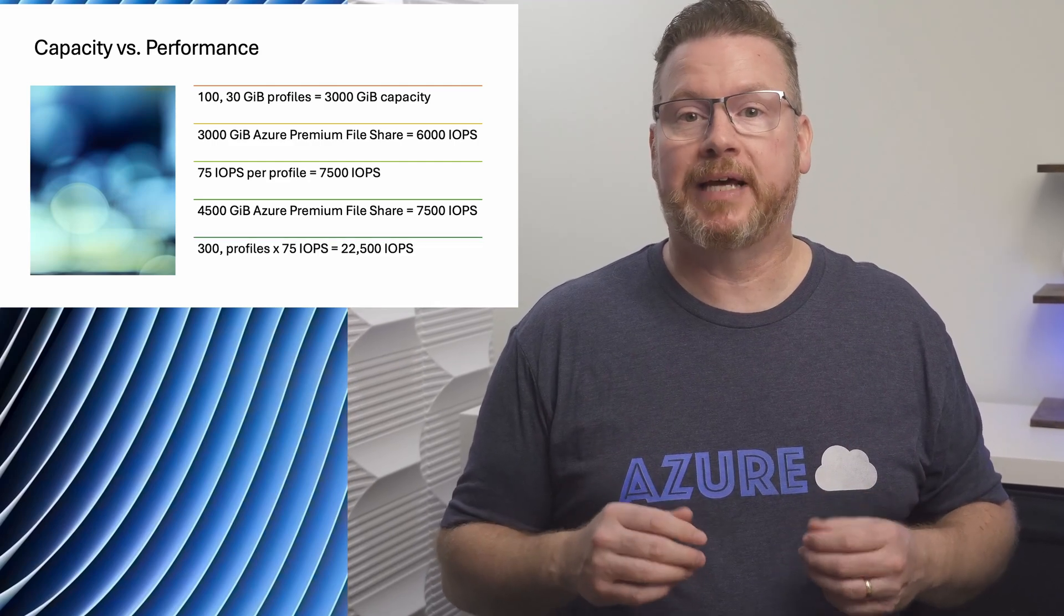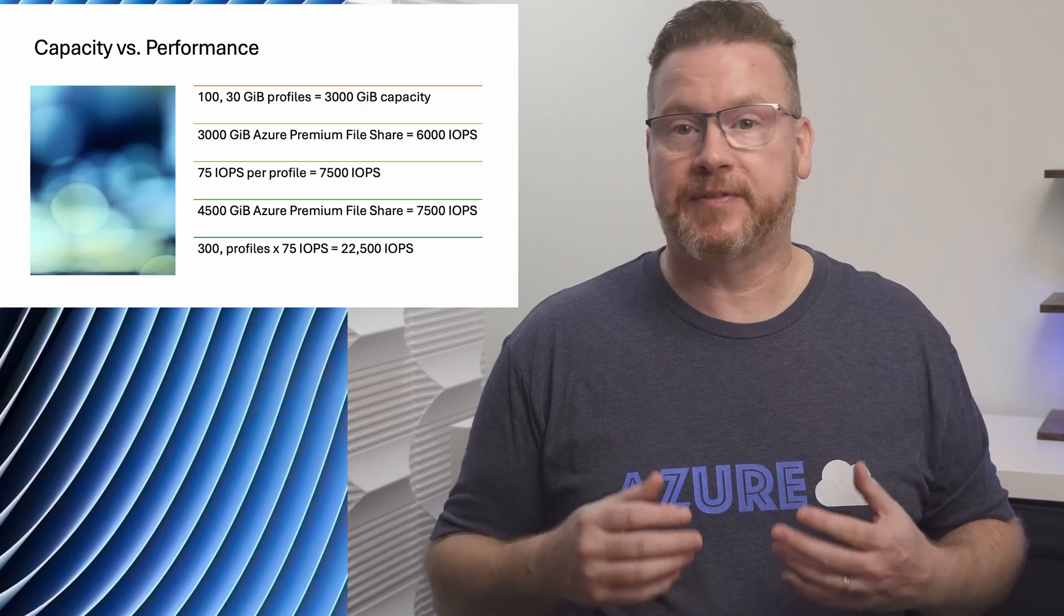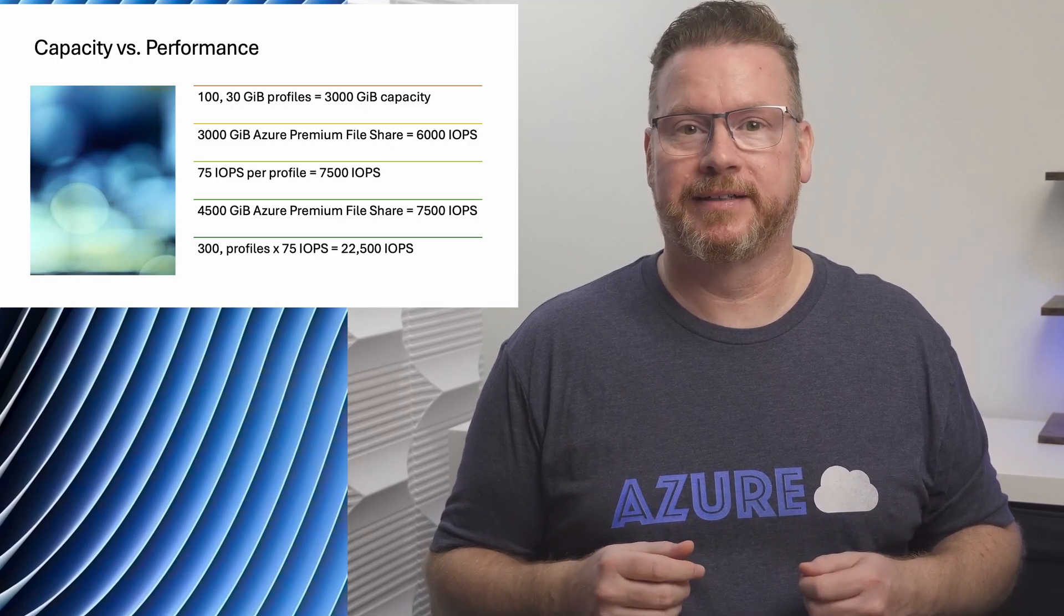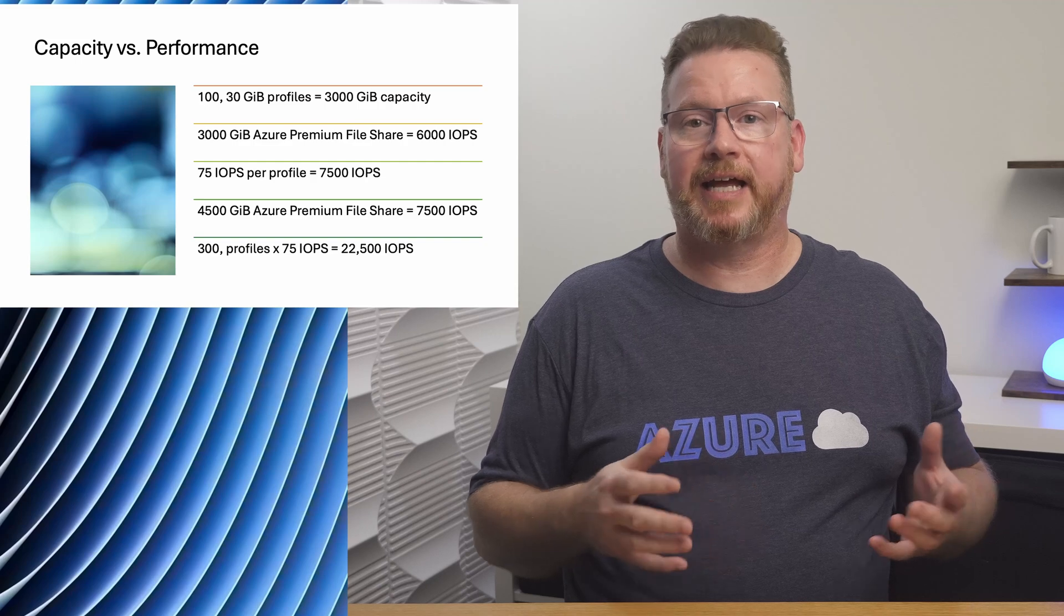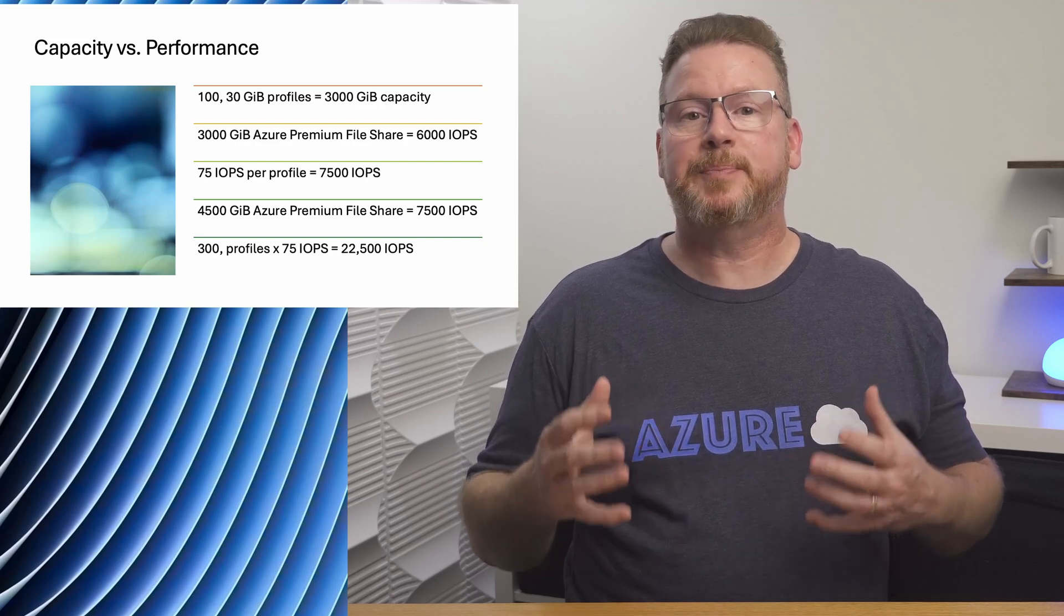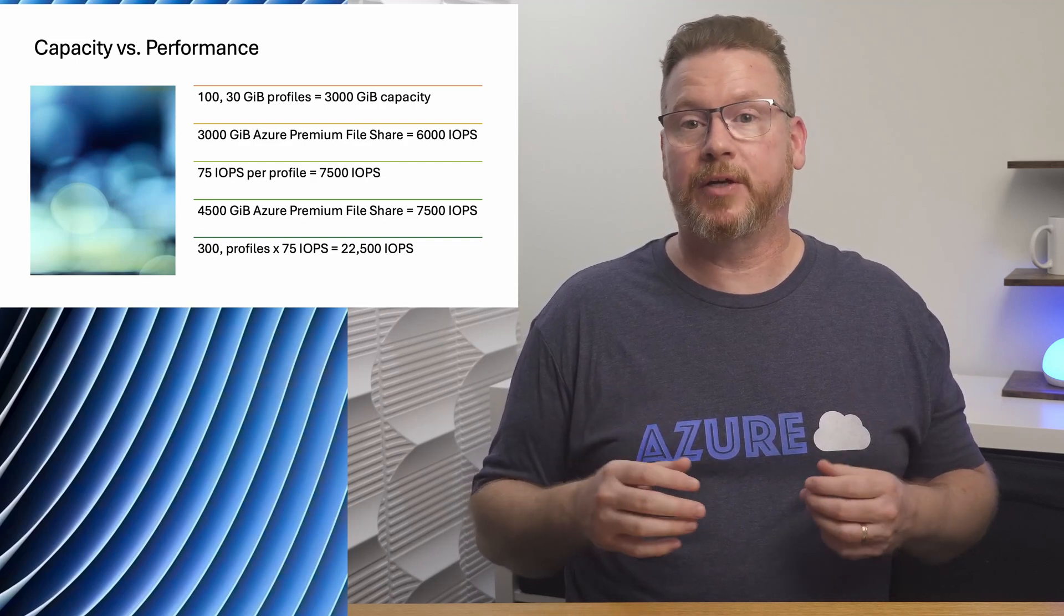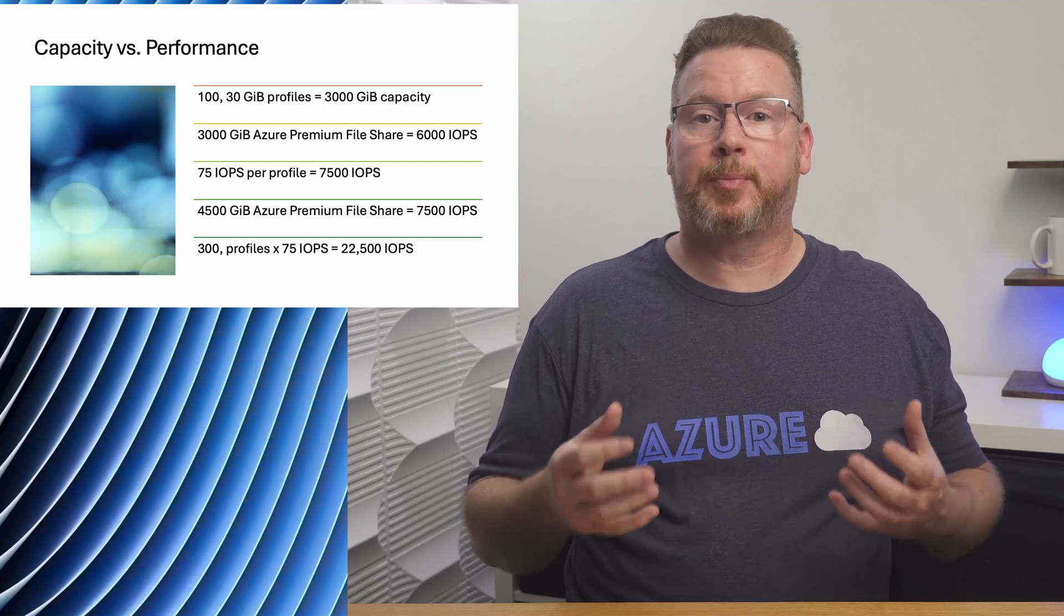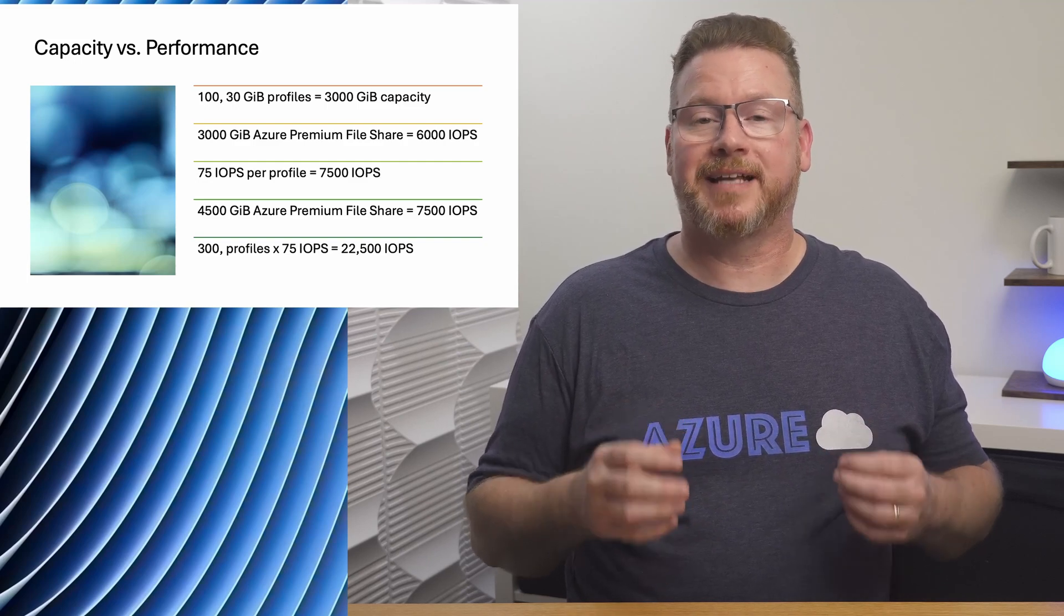I know this example isn't perfect. I didn't account for bursting IOPS or throughput, for example. It's meant to illustrate the point that capacity is only part of the equation. We also need to size for performance. Under-provisioning storage performance is a common issue that companies run into with FSLogix.